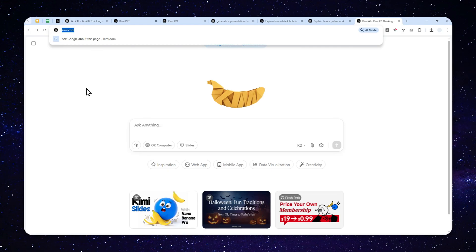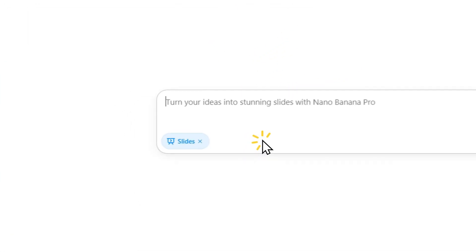Right now, when I'm recording this video, there are only two ways you can create a free account, which is by using your Google or Gmail account and via your phone number. Now, after that, click slides.